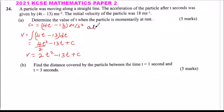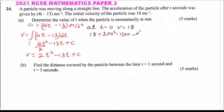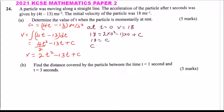From there, we say at t equals zero, v equals 18, because the initial velocity is 18 meters per second. So 18 equals 2 times 0 squared minus 13 times 0 plus c. This gives 18 equals 0 plus 0 plus c, so c equals 18.